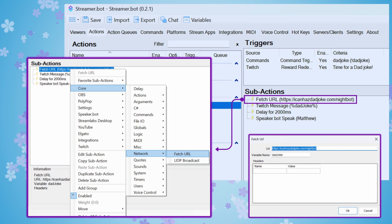You're also going to enter the variable name as instructed by Flare in his tutorial. It's going to be DadJoke, like one word, but with a capital J for Joke. D-A-D, capital J-O-K-E. Then we'll hit OK and move on to the next sub-action.